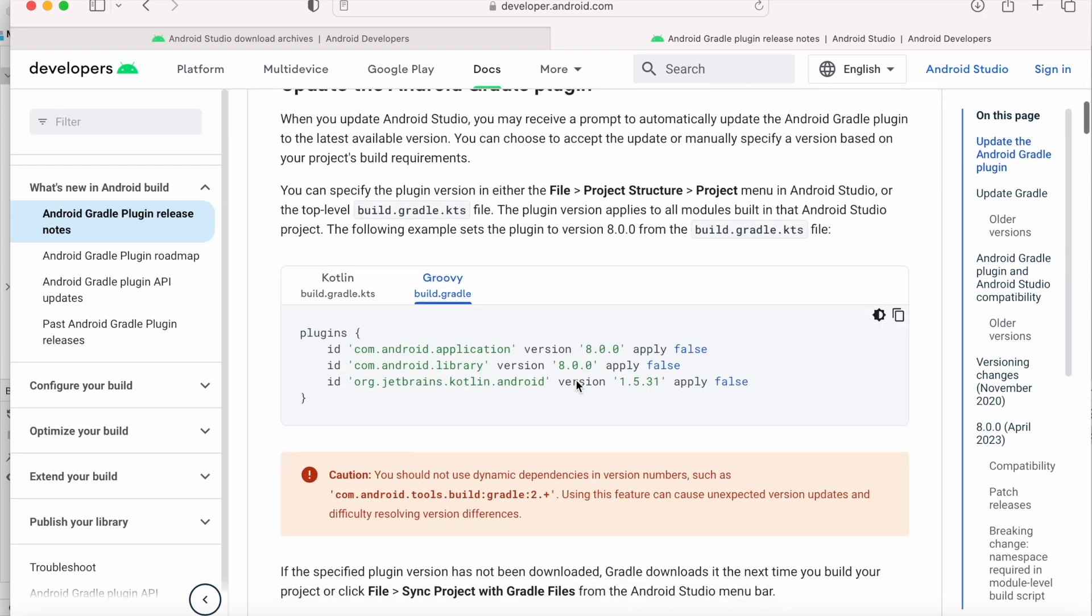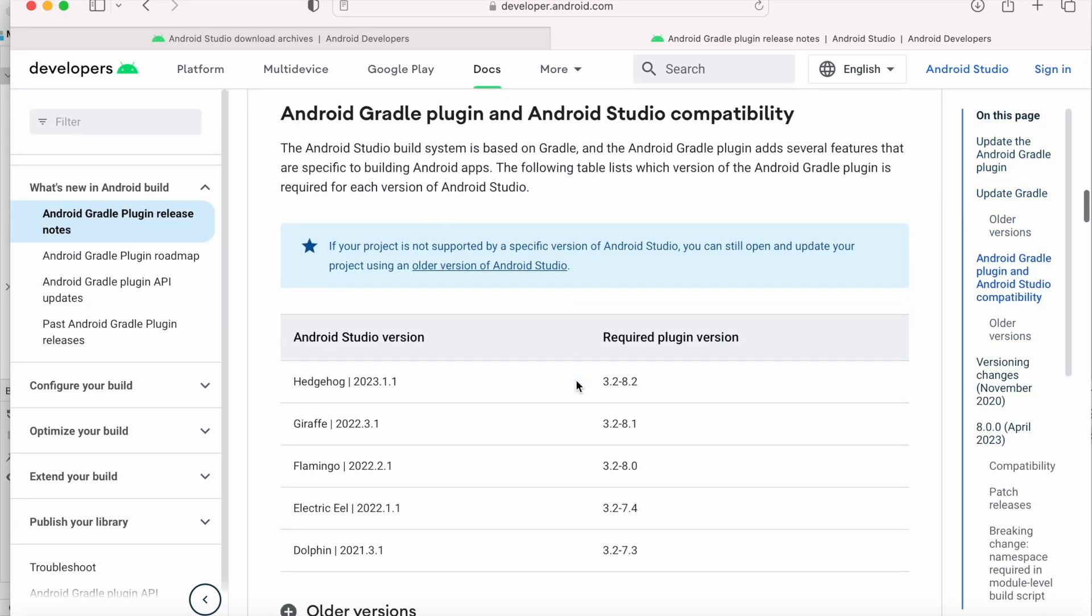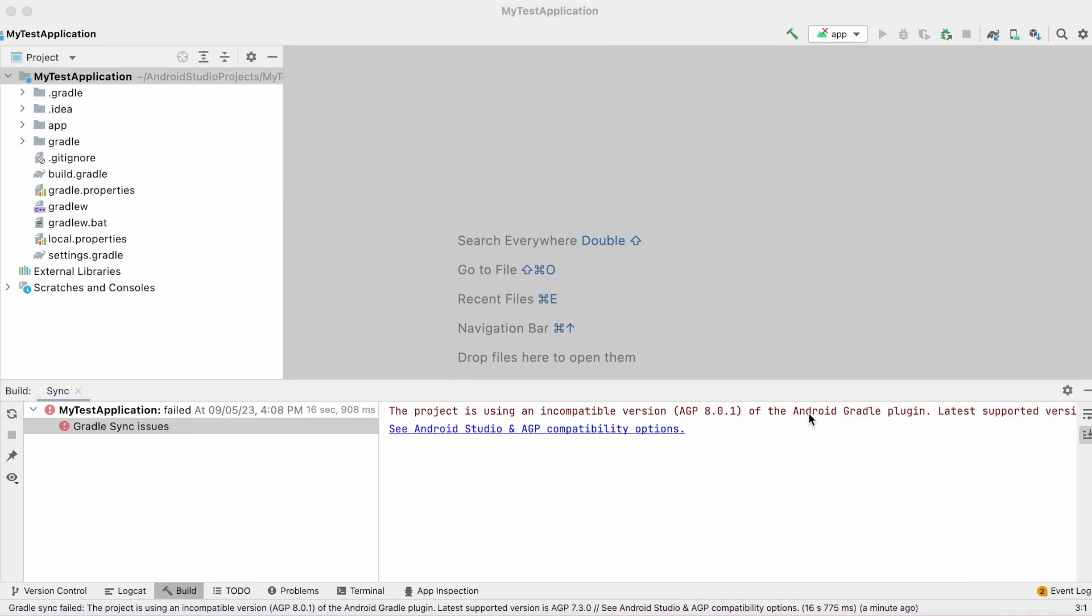Come down. See, this is the Android Gradle plugin and Android Studio compatibility table. Flamingo's required plugin version is 8.0, but my Android Studio is a Dolphin version, so I need to use 7.3. So this way you can check the compatible Gradle plugin version based on your Android Studio's version.